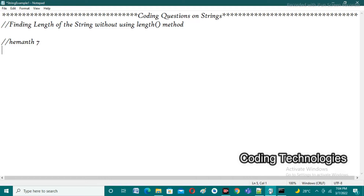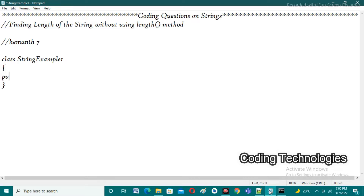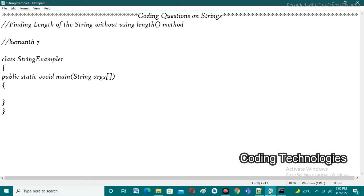To find the length of a string without using the length method, firstly we need to create a class. I'm creating 'StringExample1' as the class name. In the second statement we need to create the main function: public static void main of String args — String args is nothing but String arguments passed as input to the main function.